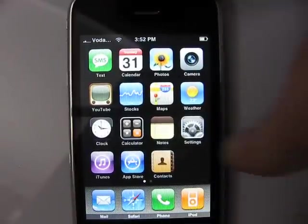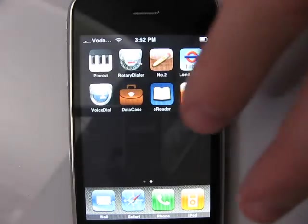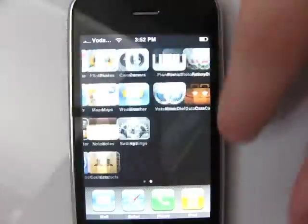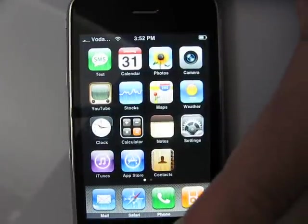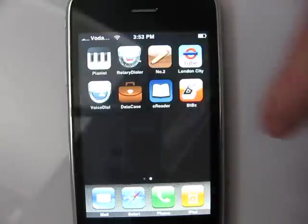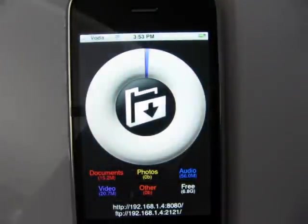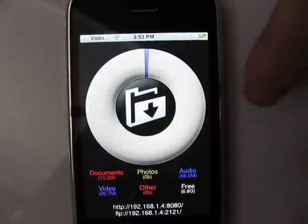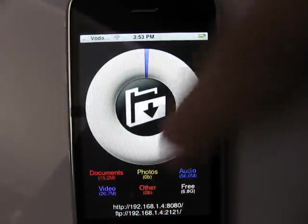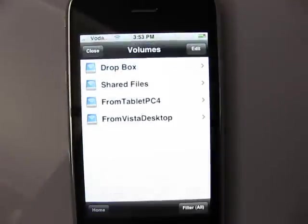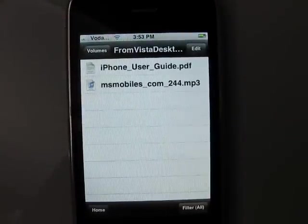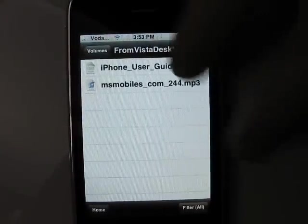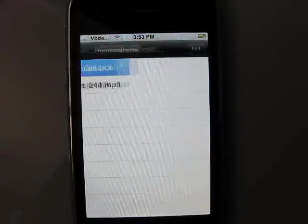Welcome to a review of Application Data Case. In this review I would like to show you Application Data Case — it looks like this. It is a server, also a web server and FTP server. You can see the folders, and here is a folder where I have copied an MP3 file and a PDF file, and I can open these files from here directly.